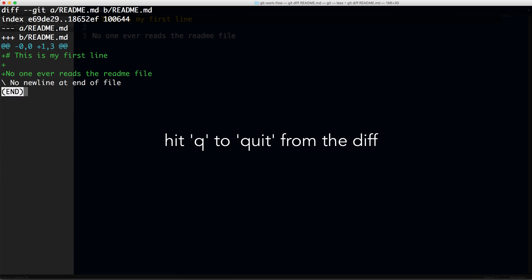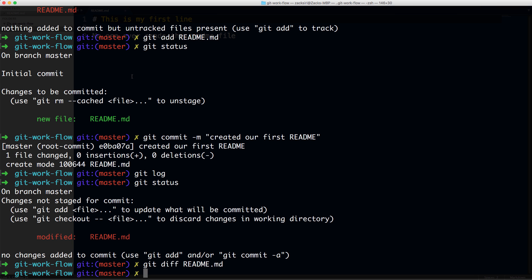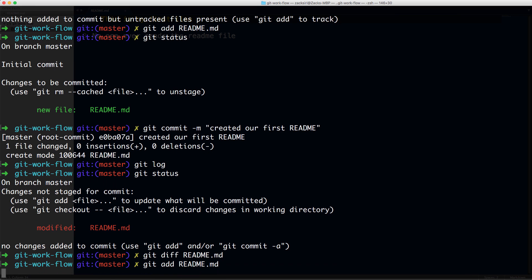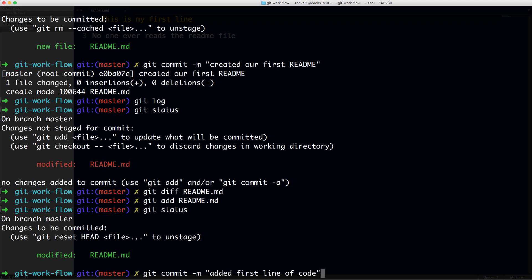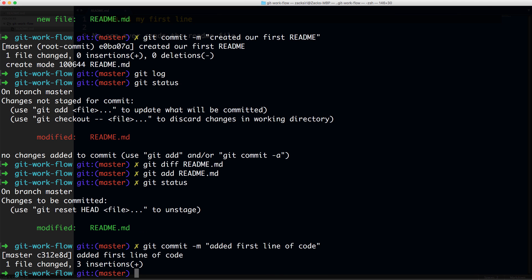You can see here it tells you all the lines of code that were added. Now what I can do is git add README.md again, then git status. You'll see that it says this file has been modified and it's staged. If I make a commit, this change is going to be committed into my repository. What I can do is git commit -m 'added first line of code'. Great.